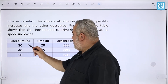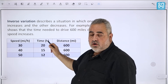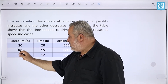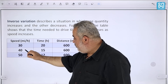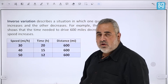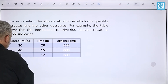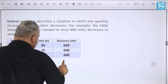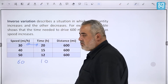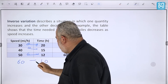For example, the table shows time needed to drive 600 miles decreasing as speed increases. If you drive 600 miles at 30 mph it takes 20 hours; at 40 mph it takes 15 hours; at 50 mph, 12 hours; at 60 mph, 10 hours. Each time you multiply speed by time, the answer is always 600.